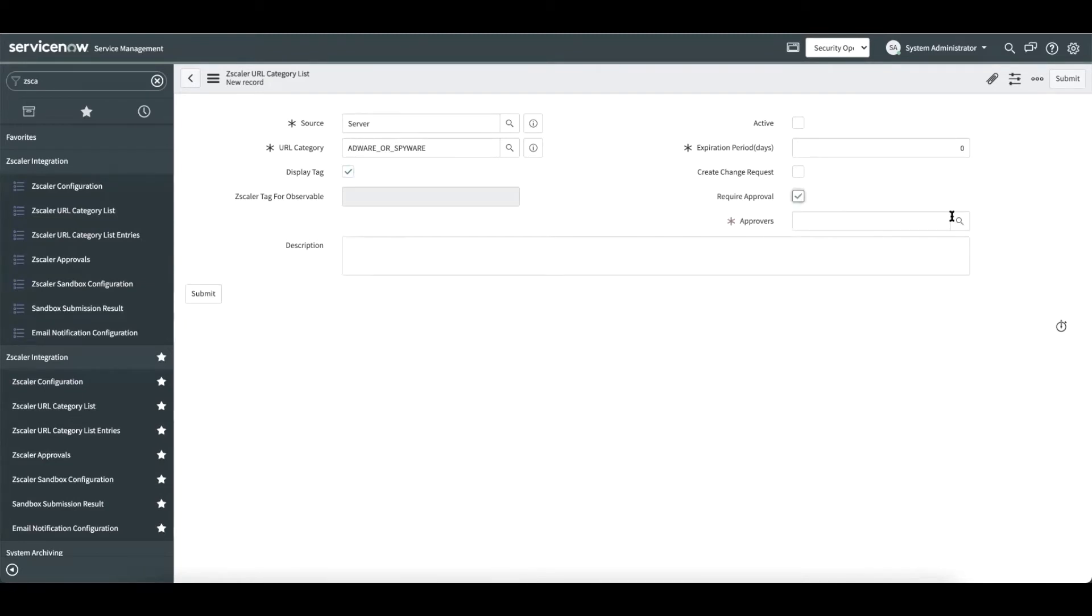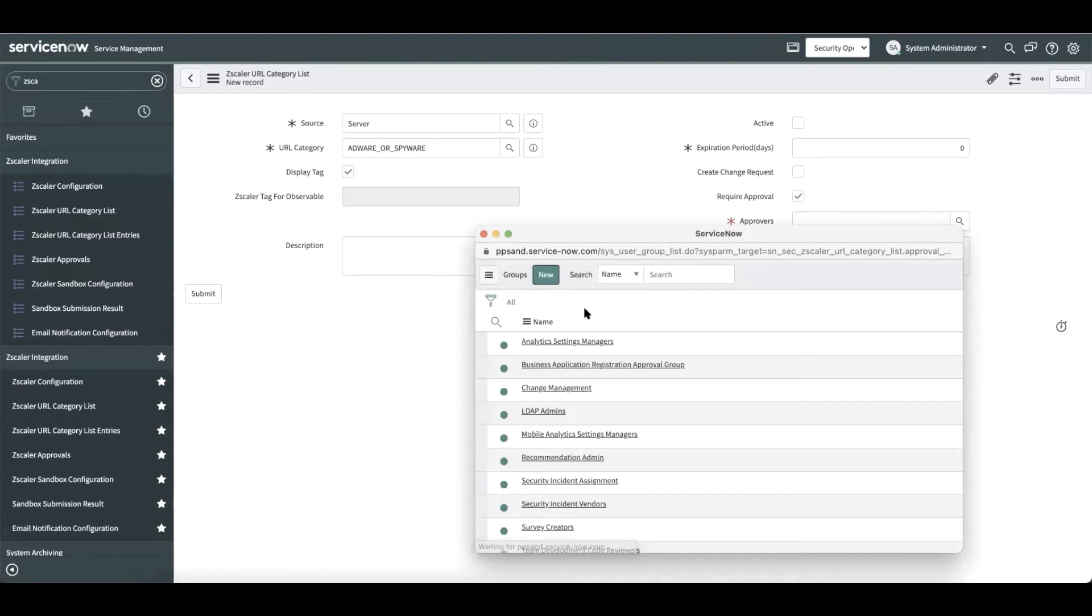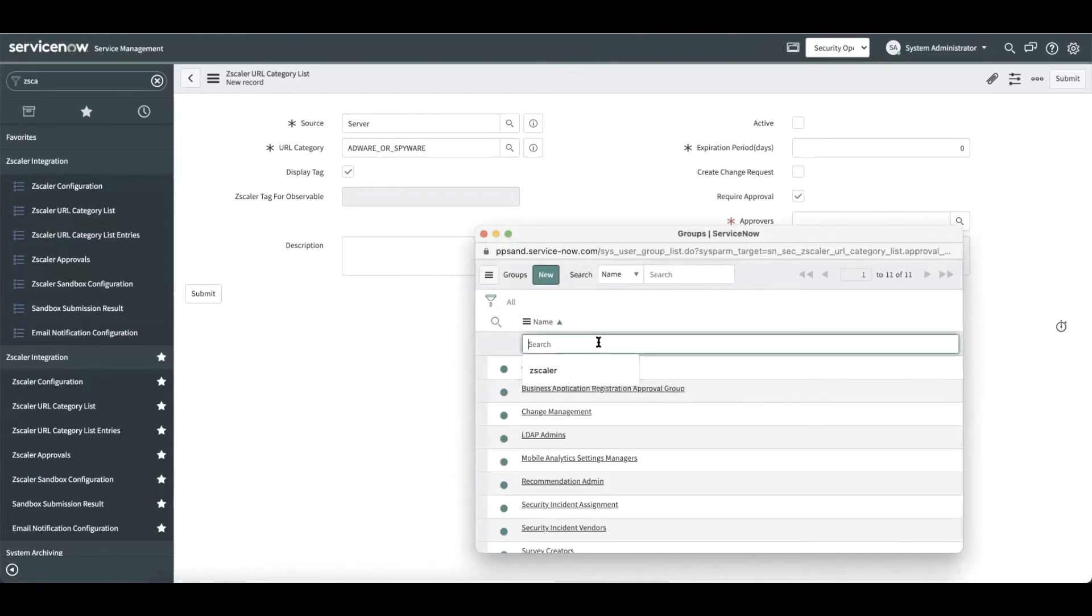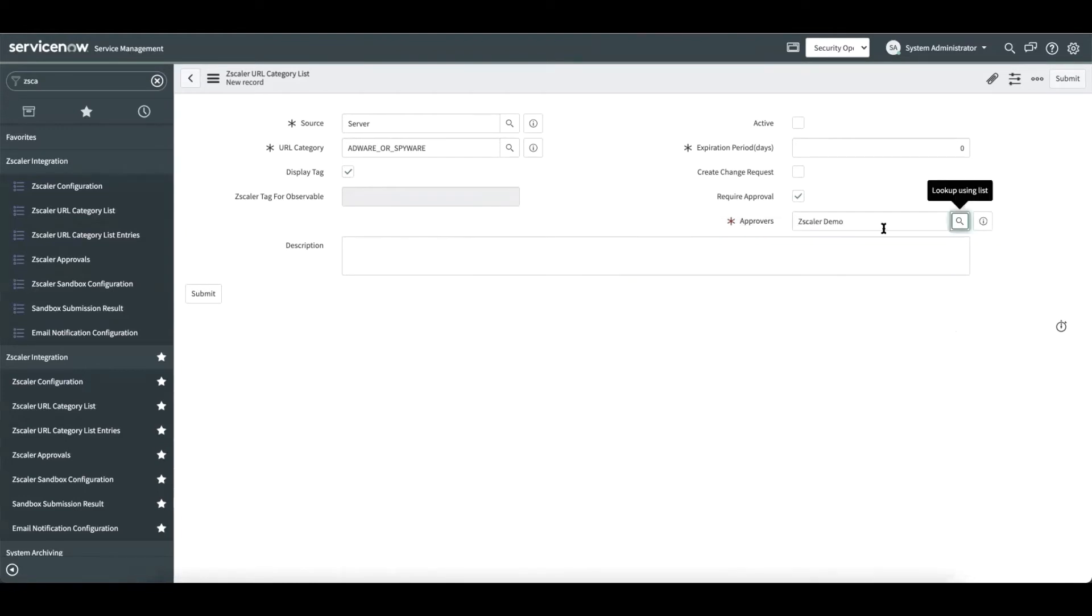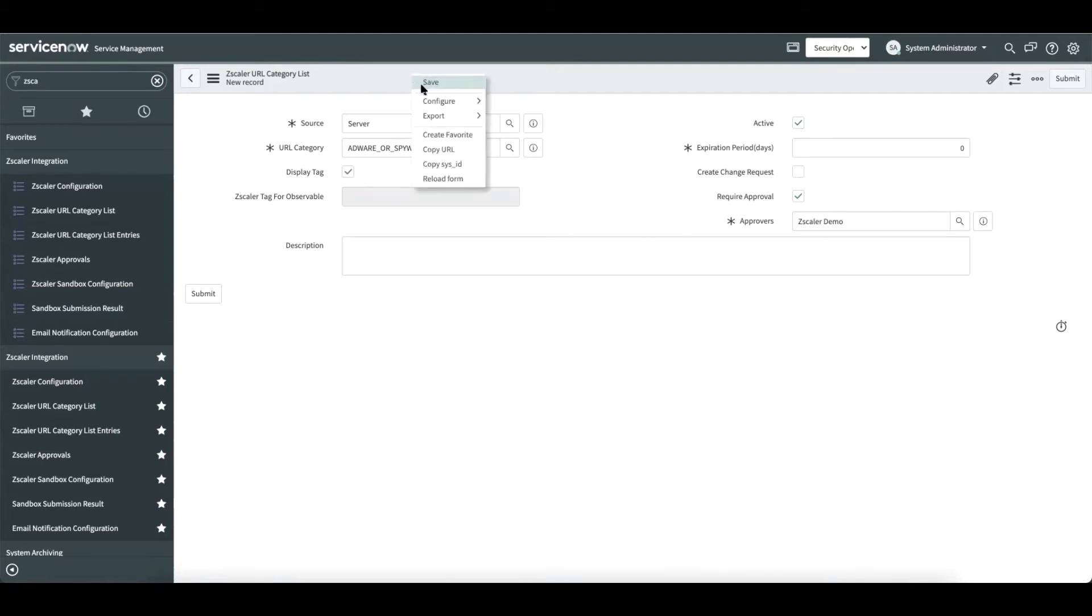By checking this, the security admin can choose the approval group that would be responsible for approving observable addition to this URL category. Now let us go ahead and save this record.